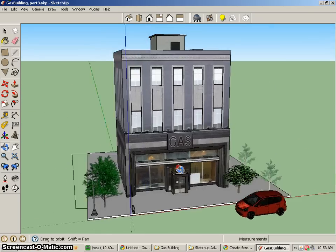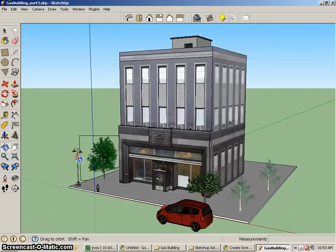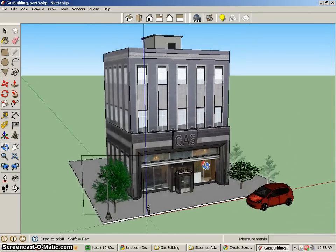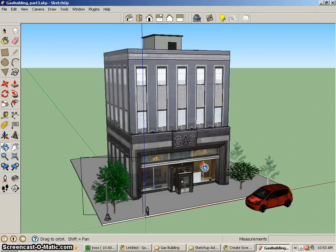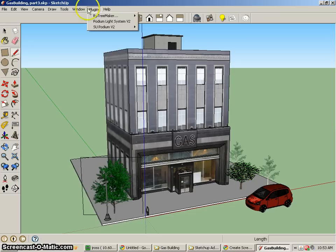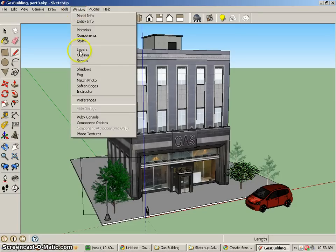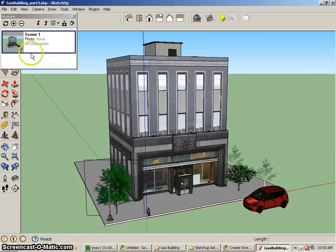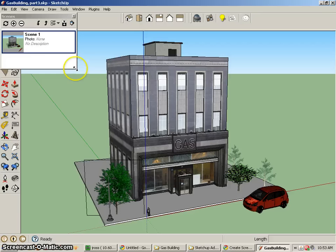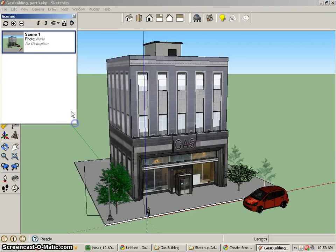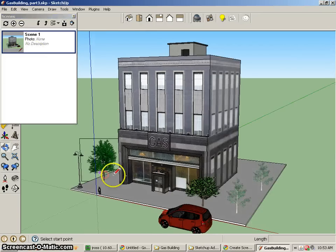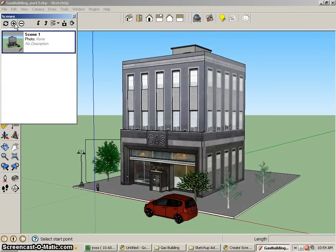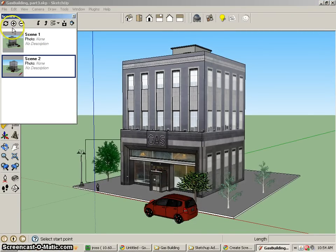And you want to go ahead and create different views. So one of the things that I would suggest is creating scenes. So if I go up to Window Scenes, let's create a new scene for view number 1. I'm not even going to worry about the names right now. And then I'll just kind of move over here and do another one, view number 2.